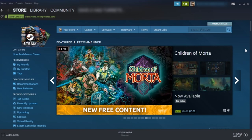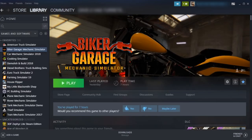First, you're going to go ahead and open up Steam, which is the Steam application here, which I've already got open, and go to Library, which is where you're going to find all your games. Once you're in Library, you're going to find the game, Car Mechanic Simulator 2018.